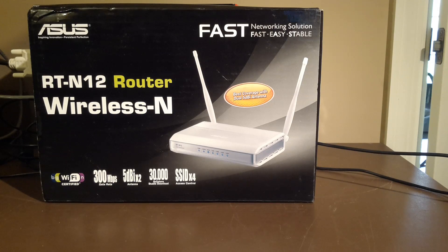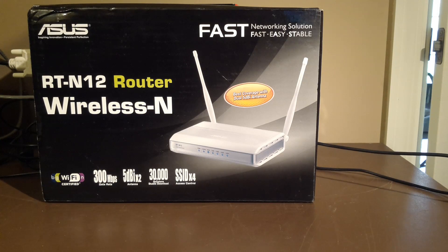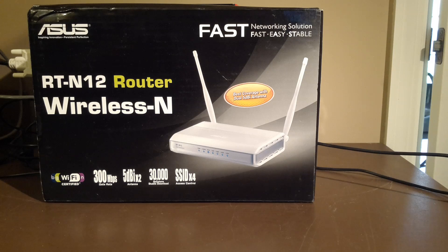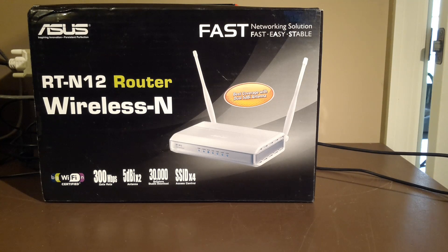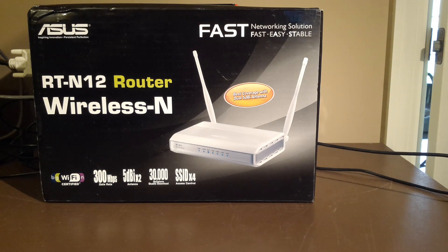On this episode of Southpaw Computing, we're going to take an ASUS RT-N12 and install both DD-WRT and Tomato firmware on it. And that's coming up next.